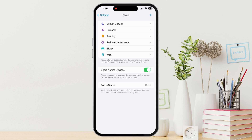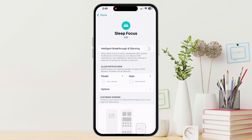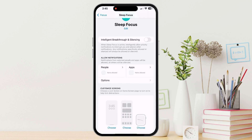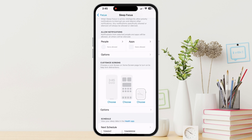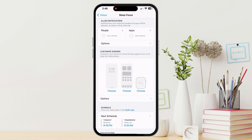We'll tap one like Sleep and you'll see a few key settings. During your sleep time, you can allow certain people to still get through — they can still call or message you. You can also pick which apps can still send notifications. Like I have it set to only allow my banking app to send me urgent notifications during sleep hours. You can also have your lock screen and your home screen change based on your Do Not Disturb or your focus mode.